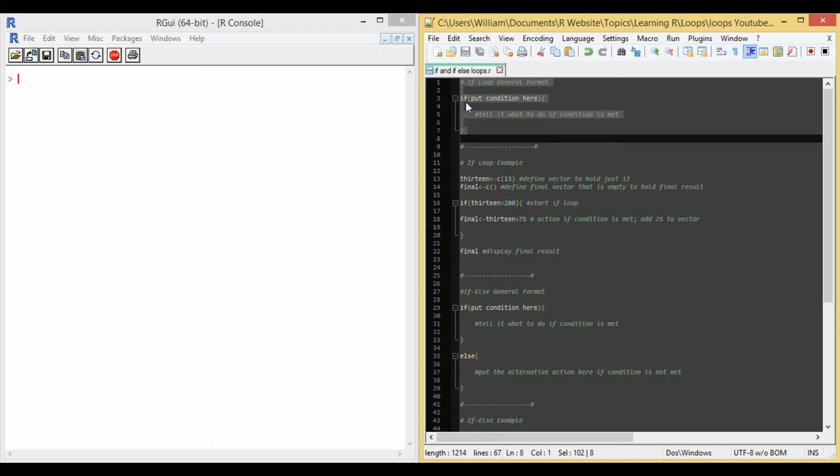Conditions could be something like take all the added values of a vector that are less than 13 and add 5 to them. Something like that. So now let's do an example.